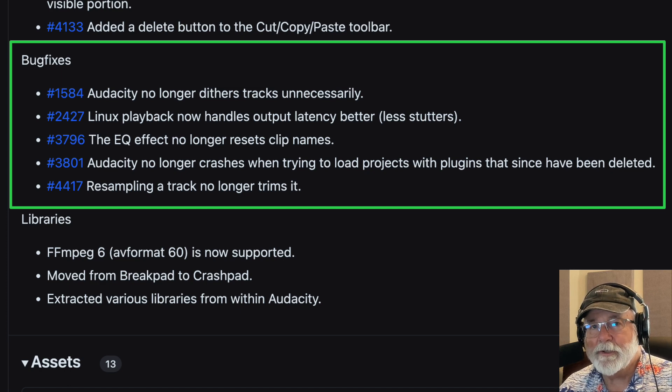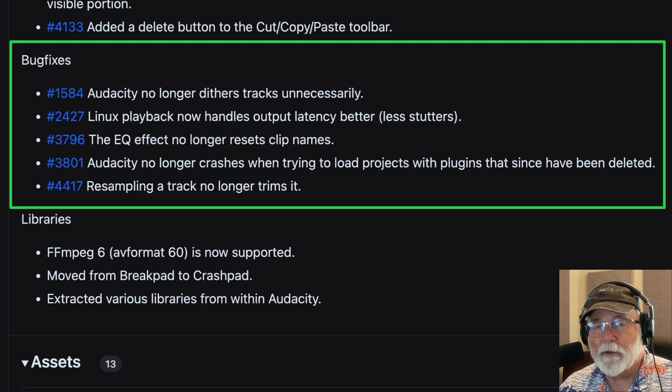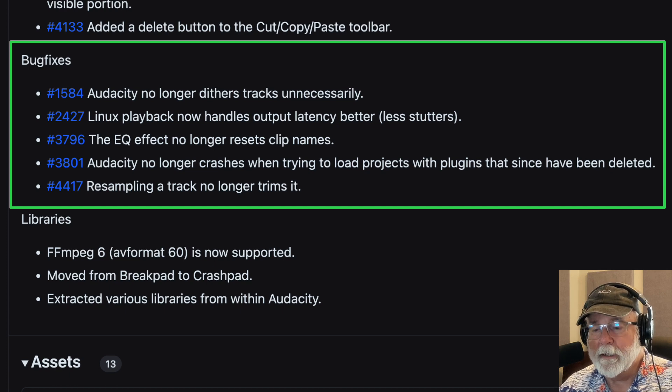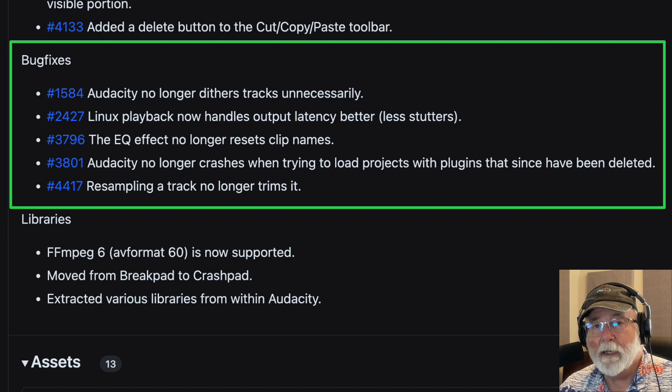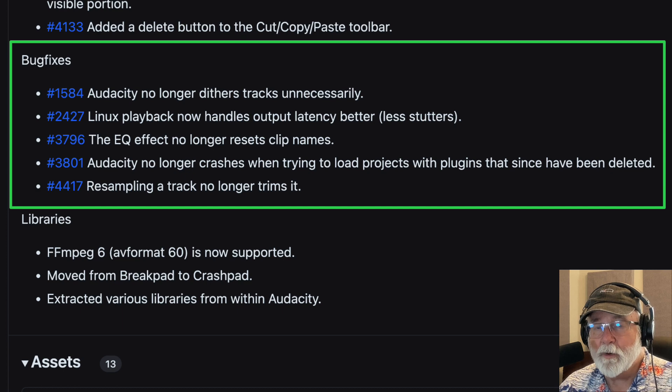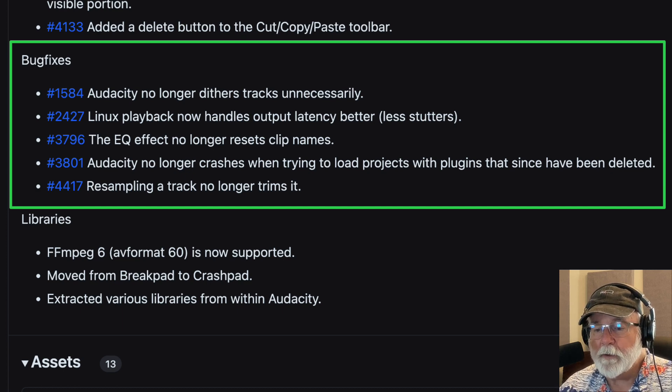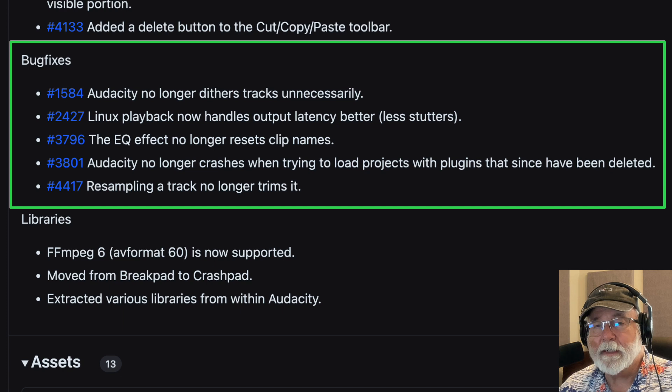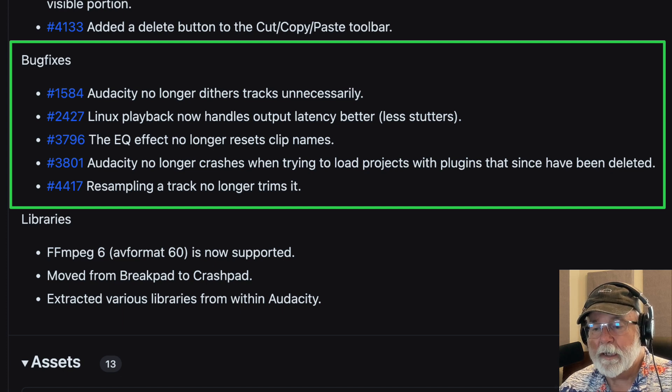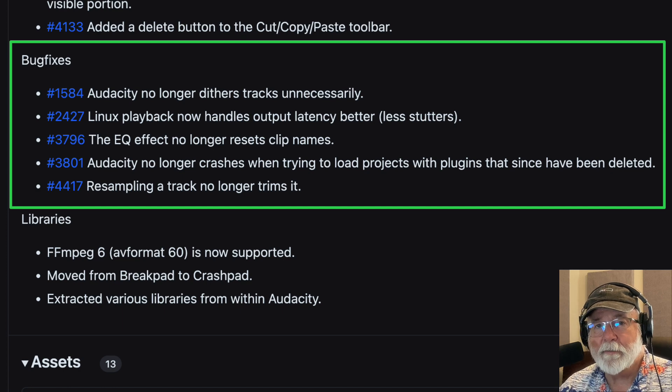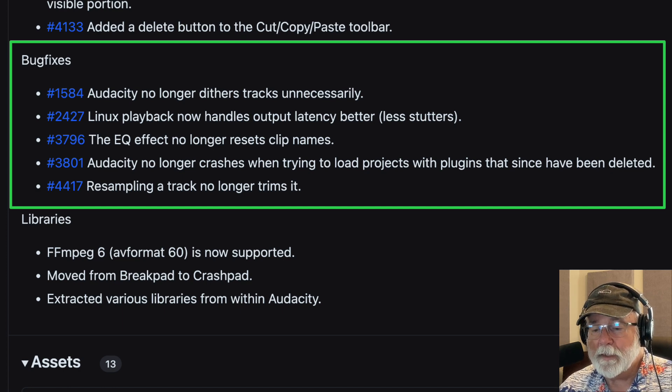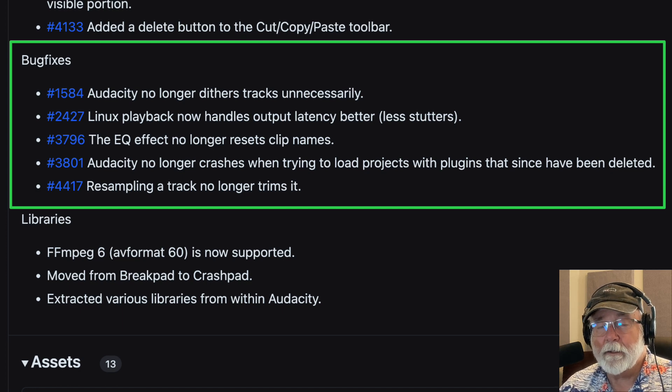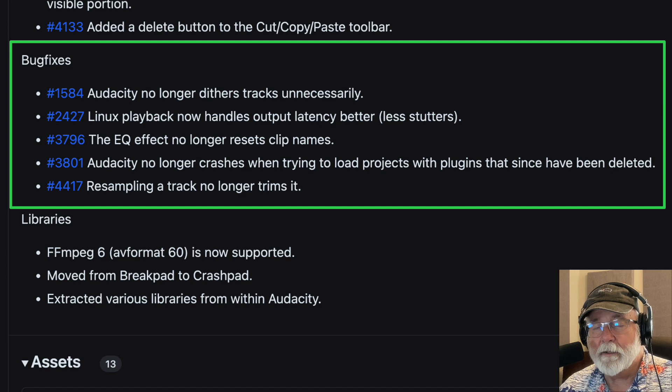And then Audacity no longer crashes when trying to load projects with plugins that since have been deleted. I did have an issue with that. And so that would happen to me from time to time is very frustrating because you can't get that. It was hard to get that project back open when it's looking for plugins that maybe you decide you didn't want to have anymore. And so you deleted those. And then finally, resampling a track no longer trims it.